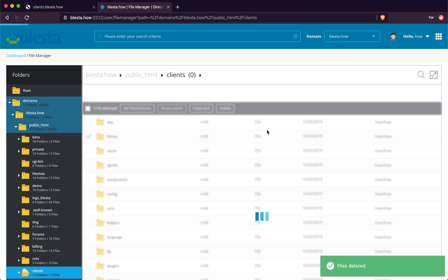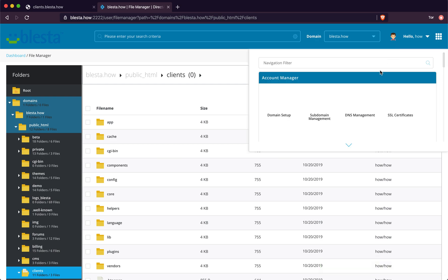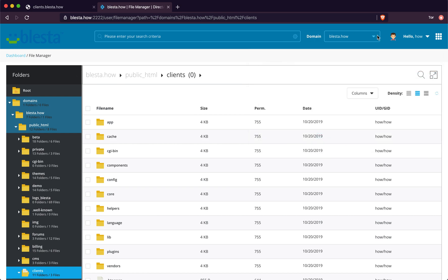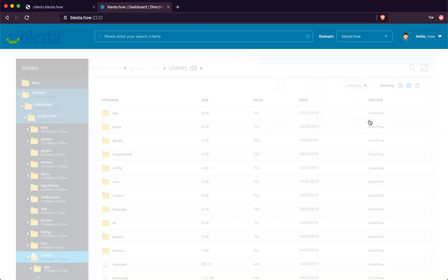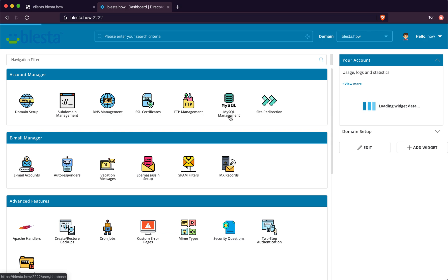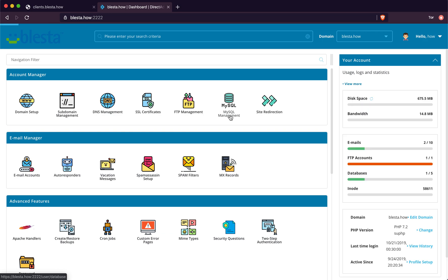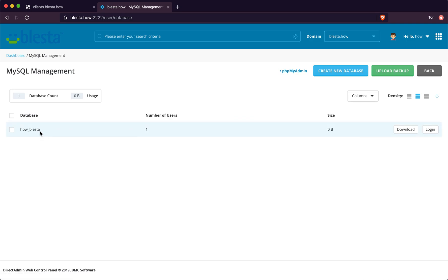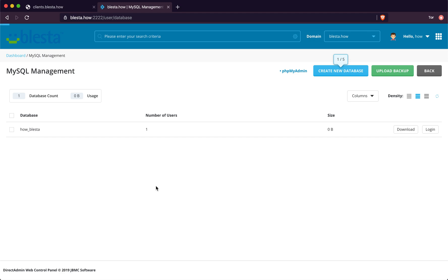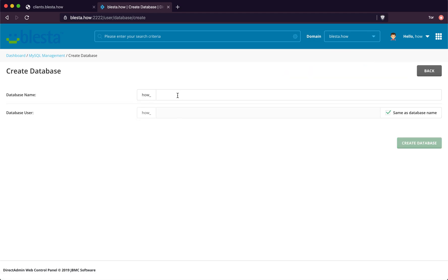Now we need to go back to DirectAdmin's root panel. You can click on Dashboard or use the fast little squares. On the menu you can go to the MySQL section - MySQL Management under Account Manager - and you can set up the database. Click Create New Database, type in your username, set it to be the same, and generate a password. I've already set one up.